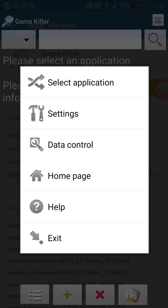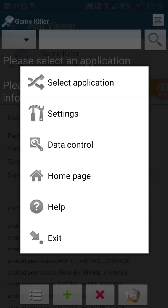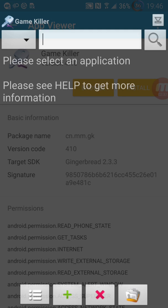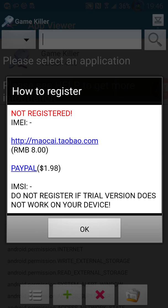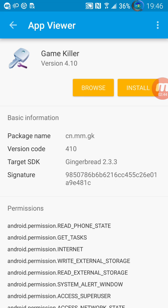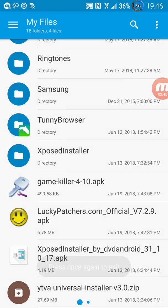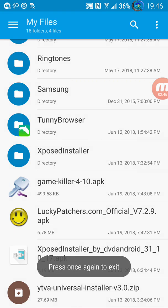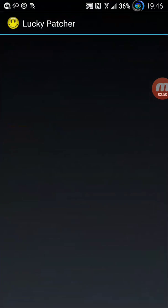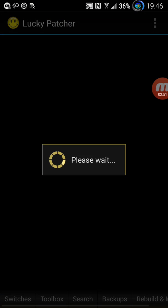You just go and say go and then go to the help and how to register. You say it is not registered and then say okay and you exit out and then you go all the way to Lucky Patcher.